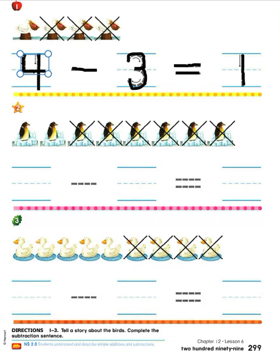Put your finger on number two. Let's continue this process of subtracting. The subtraction has already been done for us and we just need to write the subtraction sentence to match the picture. We need to count how many penguins there were in all at the beginning — the ones with X's and the ones without — to see how many there are in the total group. Let's count: one, two, three, four, five, six, seven, eight. There were eight penguins in all.